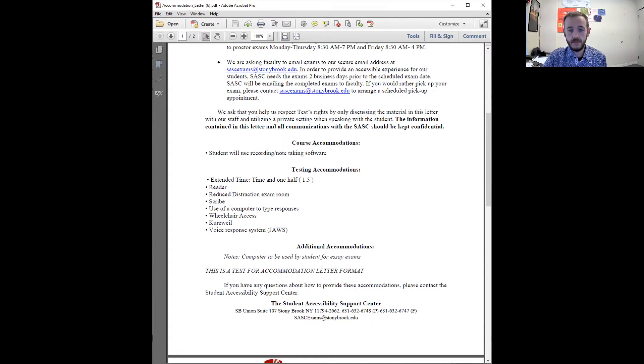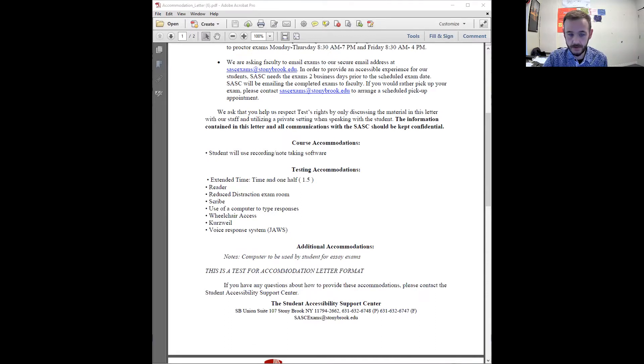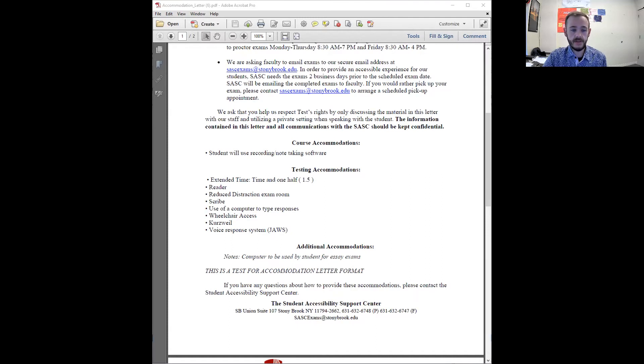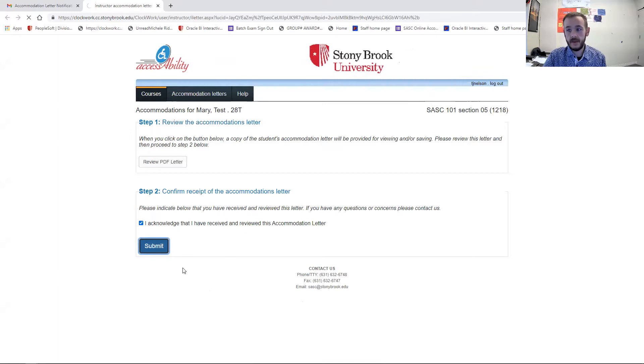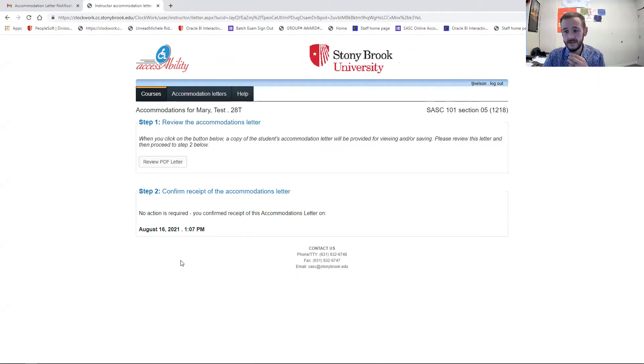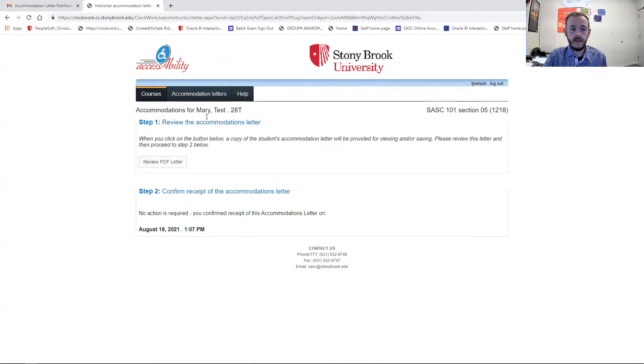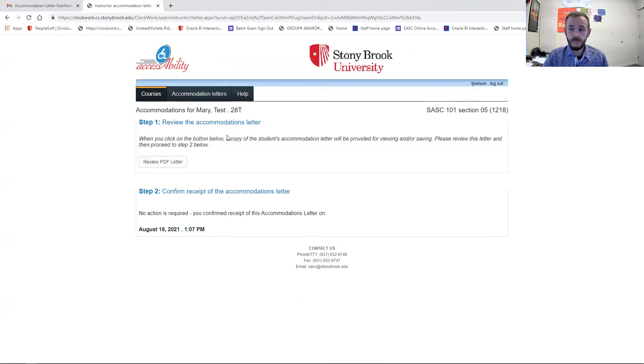Once you have reviewed that, I'm going to come back over to the accommodation letters page. You can click I acknowledge I've received it and submit. And all that does is let us know that you've seen it.